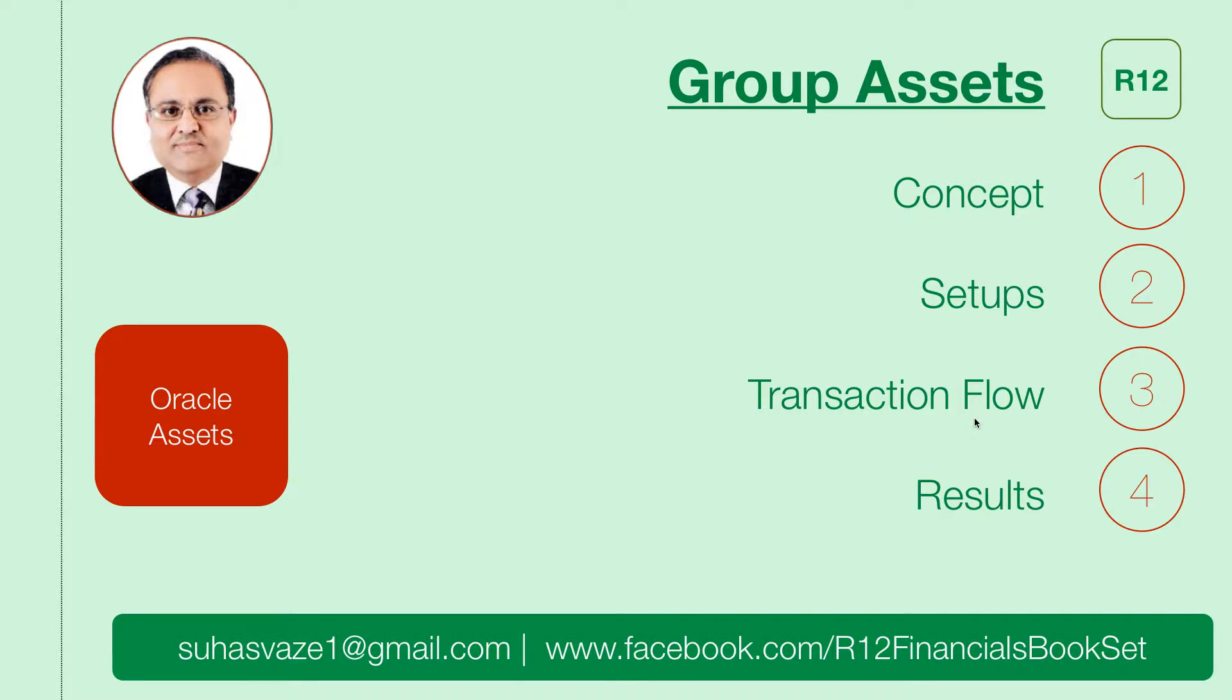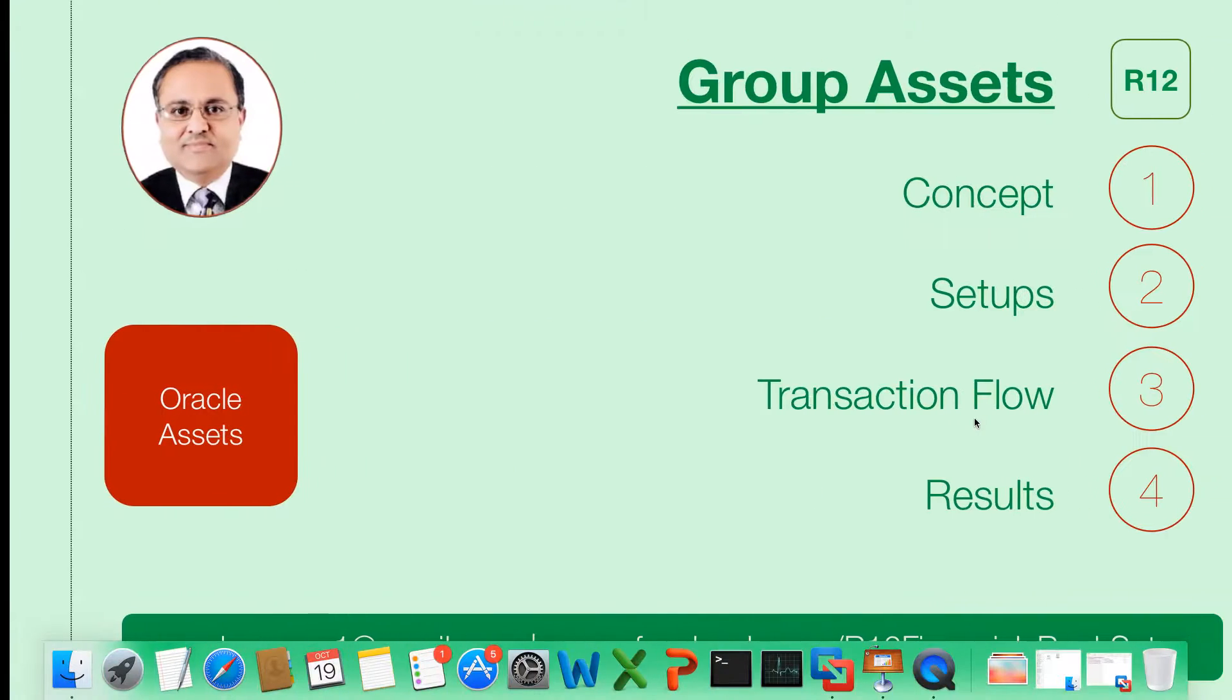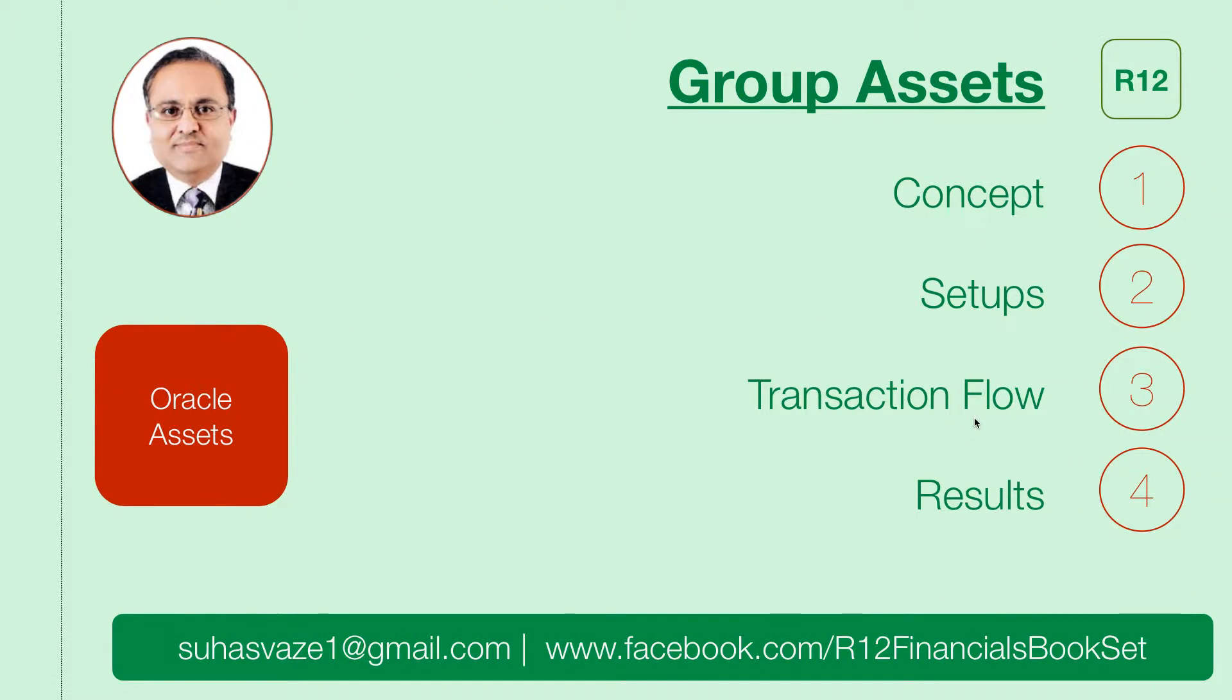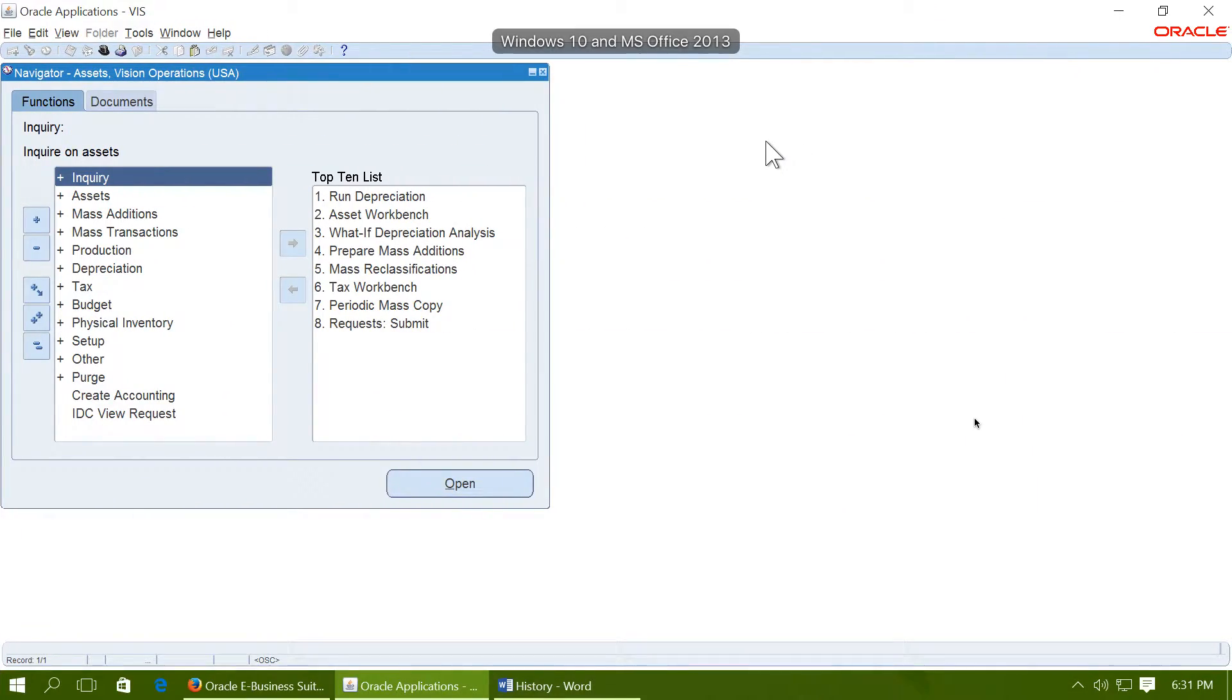Group assets functionality in Oracle R12. We are running this demonstration on Apple's latest operating system El Capitan. This is El Capitan. This is the presentation desktop and this is Windows 10 desktop where we will give the demonstration.